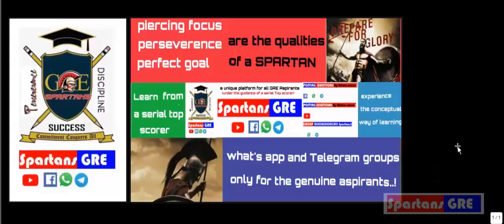Hello Spartans. Welcome to the family of Spartans GRE. I am Krishna. I take pride to be a part of your journey towards your destination. To give you the best I can, despite my busy schedule, I chose to leverage four powerful resources: Facebook, YouTube, WhatsApp and Telegram. All the links are given in the description of this video. I wish you imbibe all the qualities of a Spartan such as discipline, perseverance and focus to reach your goal. Now the time is ripe to hitch wagon to a star, so let's get started. I welcome you to the family and happy learning.